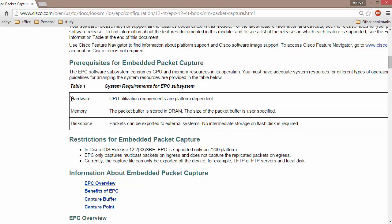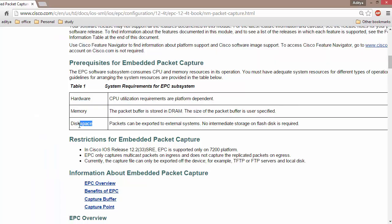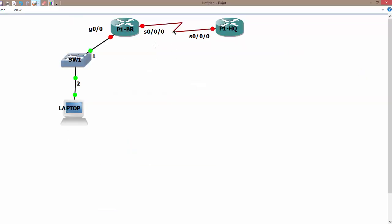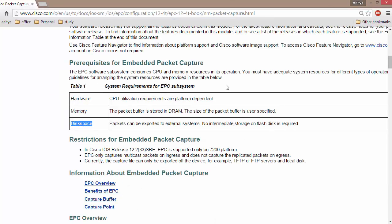In Embedded Packet Capture, it uses your hardware, specifically the CPU of your router. Your RAM is also used because somewhere you need to store the captured packets temporarily. You can then export those packets for analysis — to diagnose traffic, verify connectivity, or understand the behavior of a protocol on a particular interface.